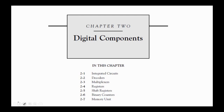These topics include ICs (Integrated Circuits), Decoders, Multiplexers, Registers, Shift Registers, Binary Counters, and Memory Units.